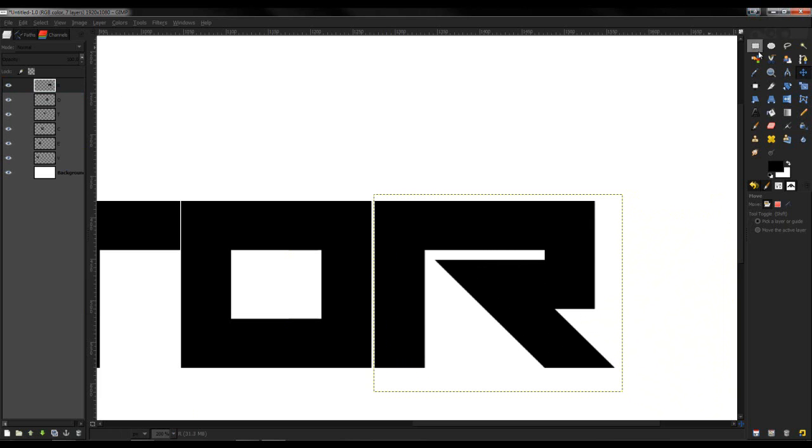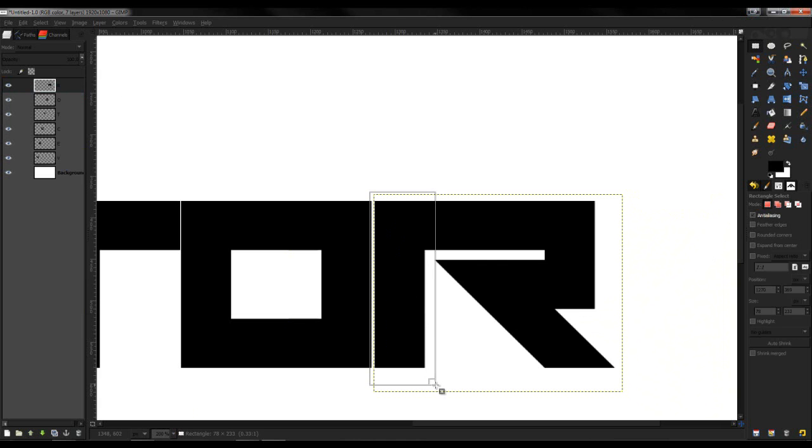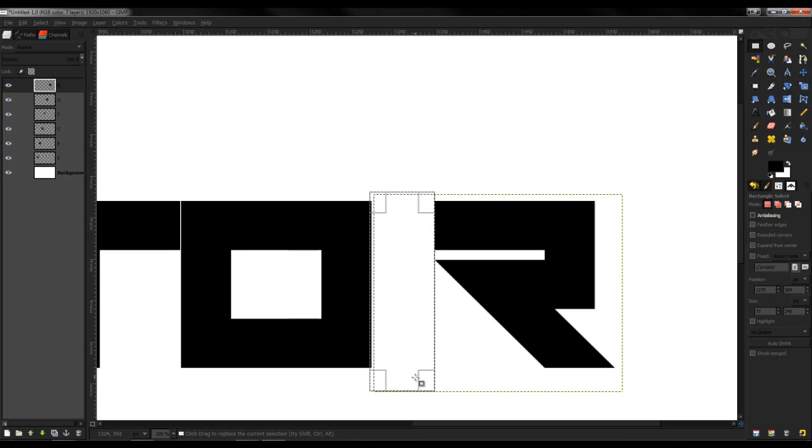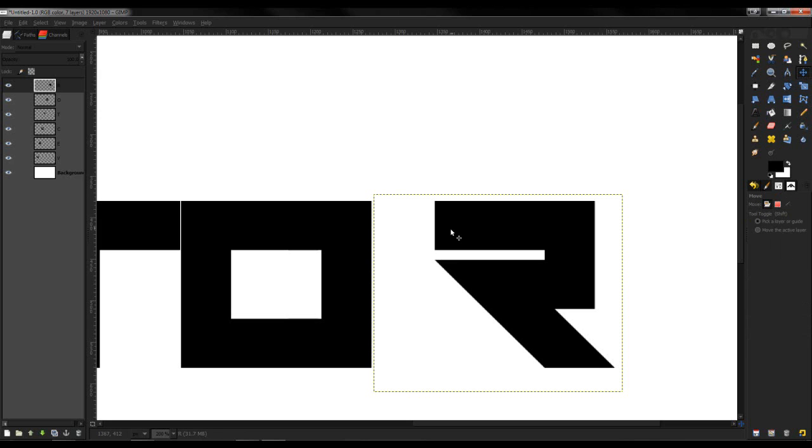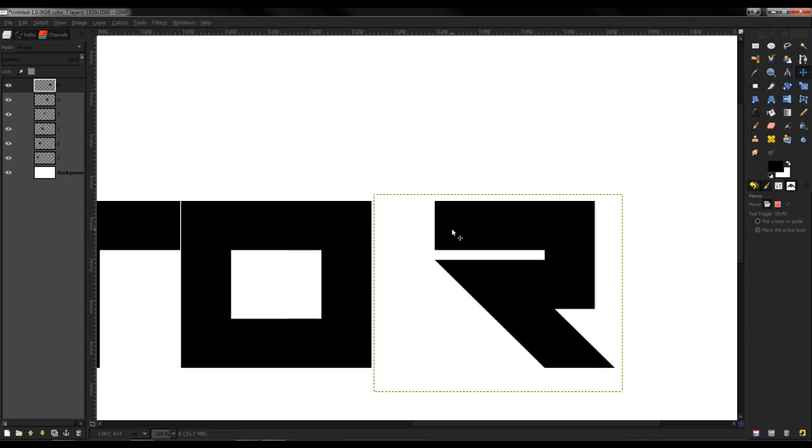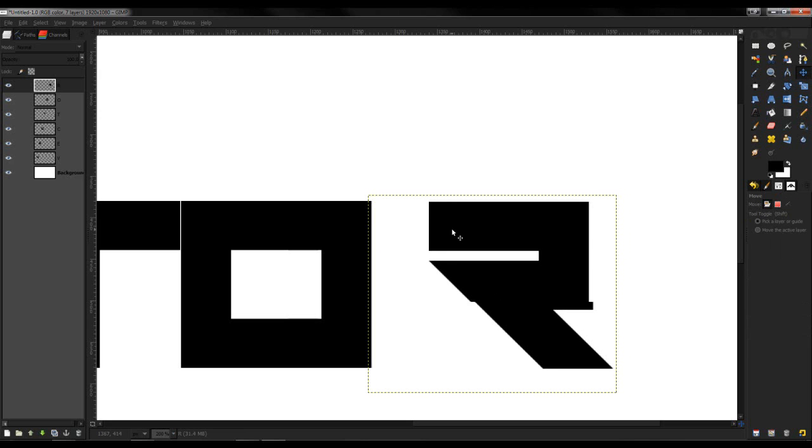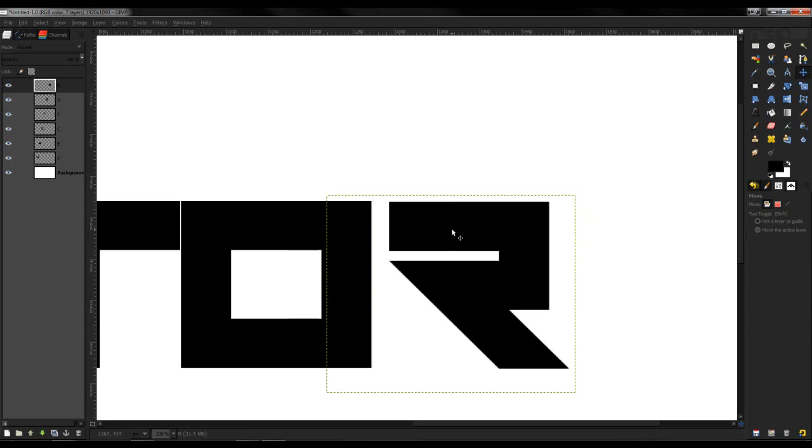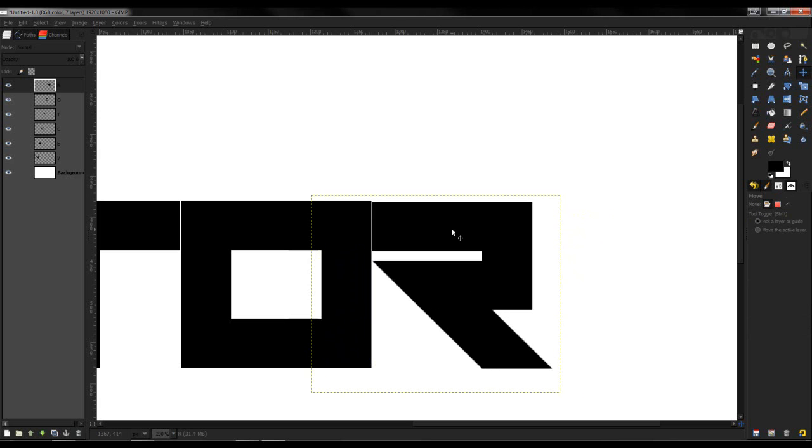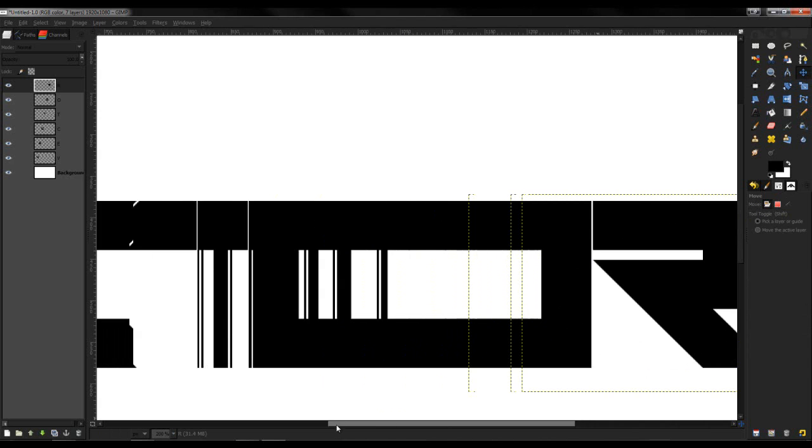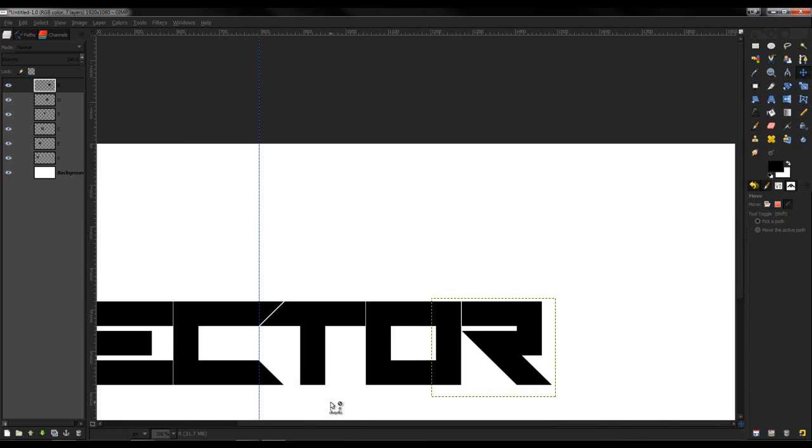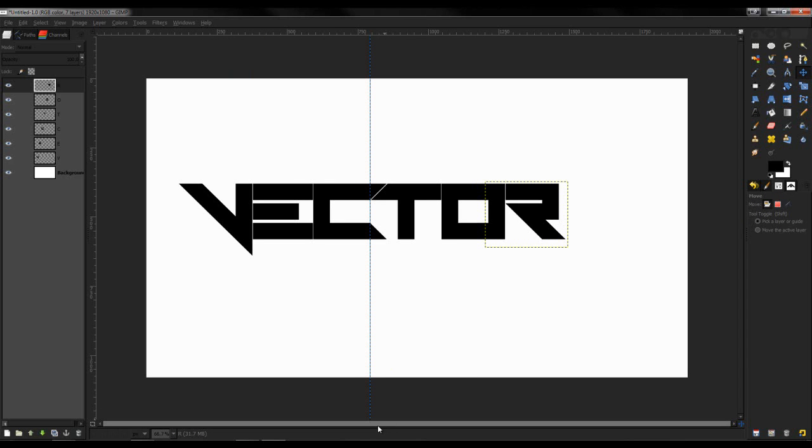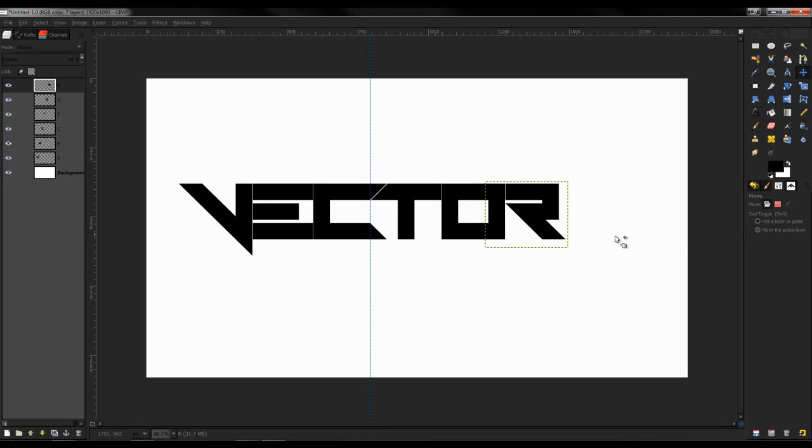Now the R. What I'm going to do for the R is I'm going to delete this back part. Now when I bring it in, it will look like that. That looks pretty nice.